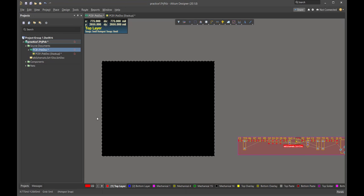In the last video, we did the cross-section, that was the stack-up, and now we're going to do the outline. The very first thing we're going to do is move the origin to the lower left corner of the board.